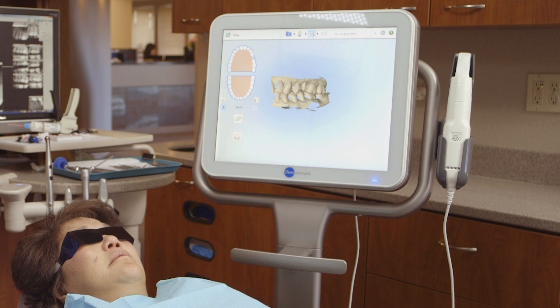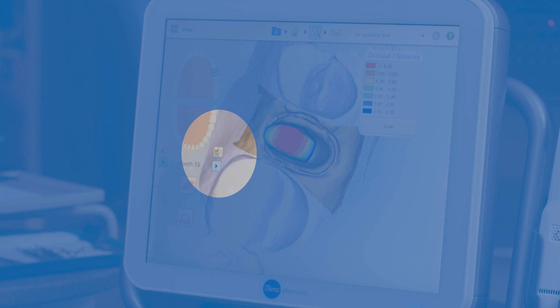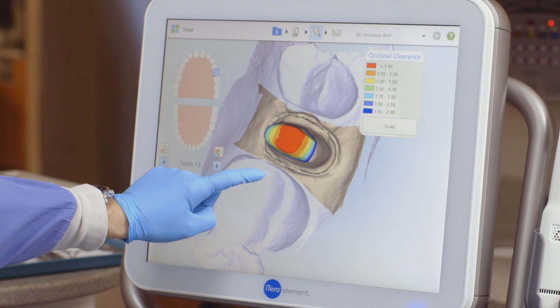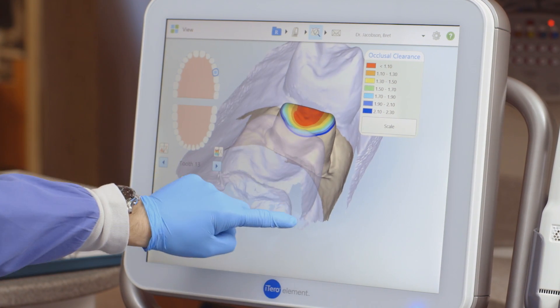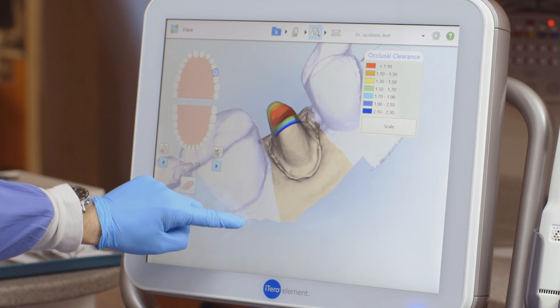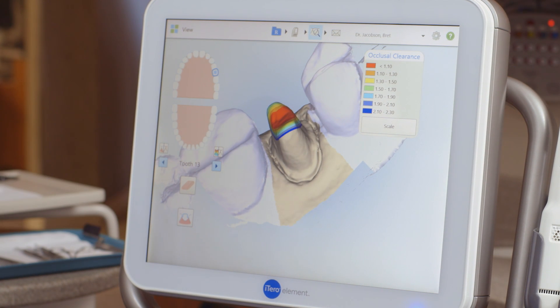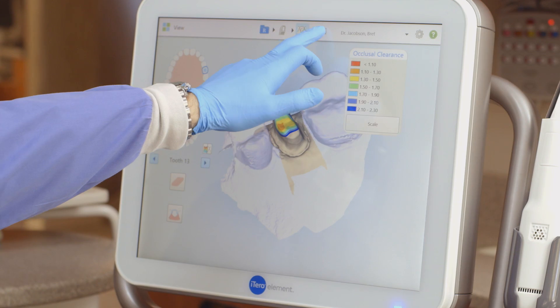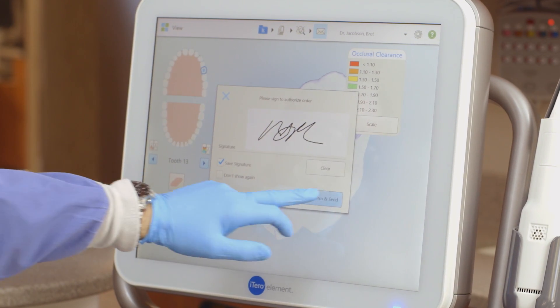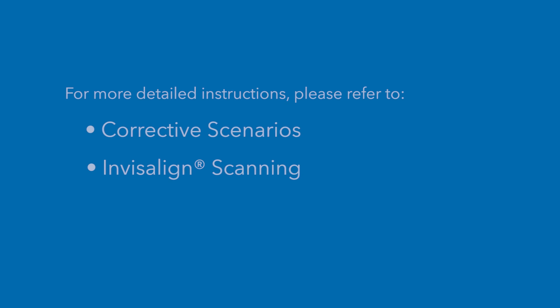In the bite segment, I will check the occlusal clearance by tapping on the occlusal clearance icon. A color map appears to show me how much occlusal reduction is present. The color map coordinates with the legend. If there isn't enough clearance for the restoration, I will use the eraser tool to adjust the occlusion. Please refer to the corrective scenarios video for a detailed demonstration. When I'm satisfied with the digital model, I will send the case. For more detailed instructions, please refer to the corrective scenarios and Invisalign scanning videos.